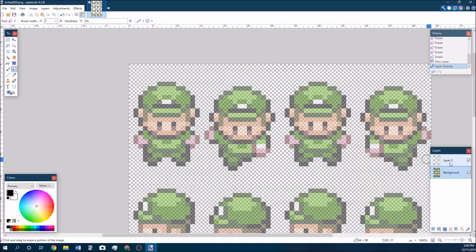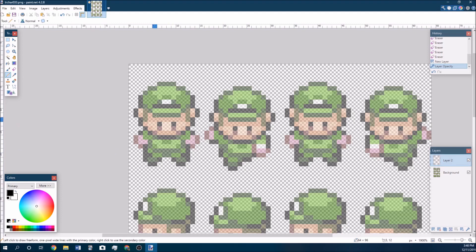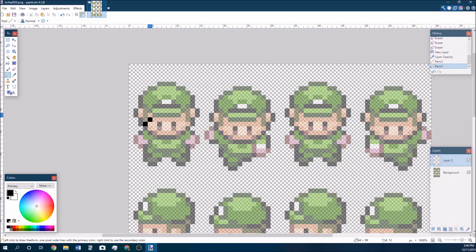For example, for this ranger, I'm going to go back to layer two, choose the pencil tool again, and then just make a nice outline for him. Maybe I don't want him to have a hat, maybe I want him to have hair, so I'm going to give him some hair instead.